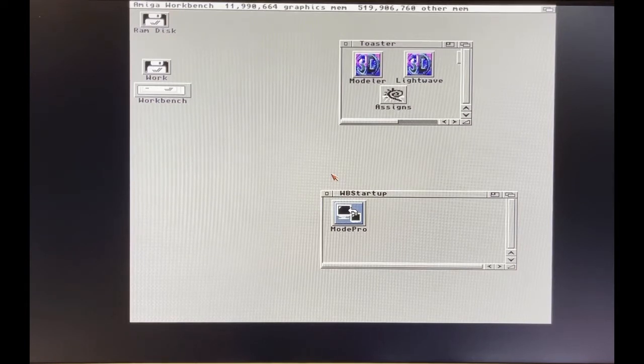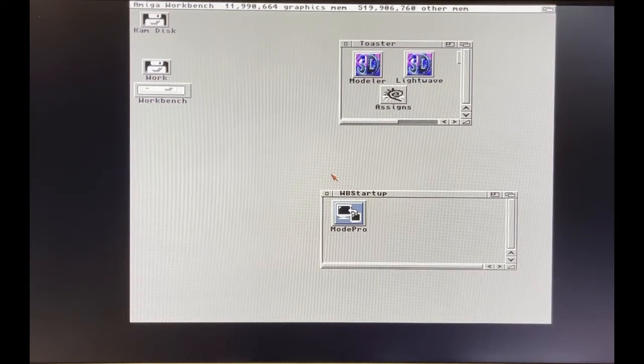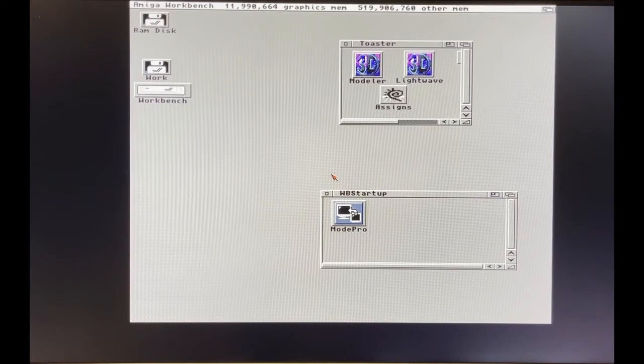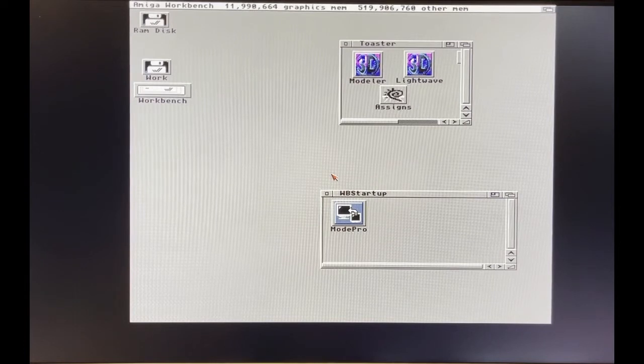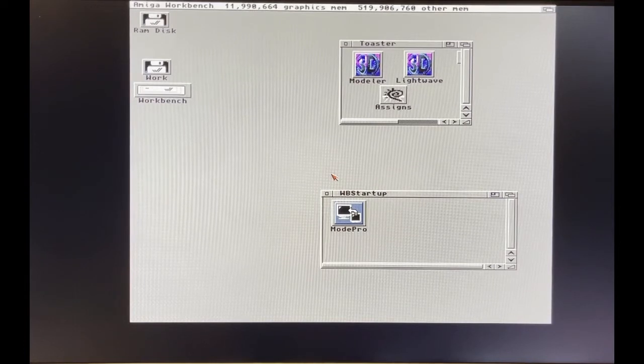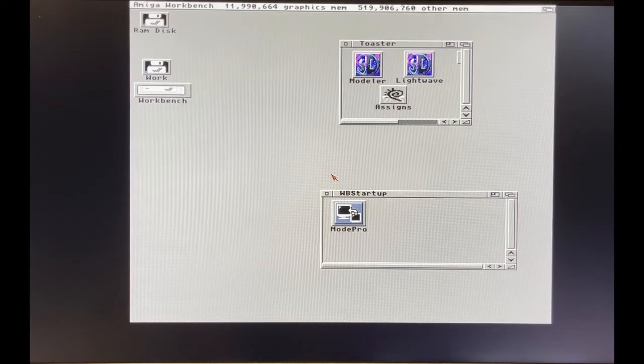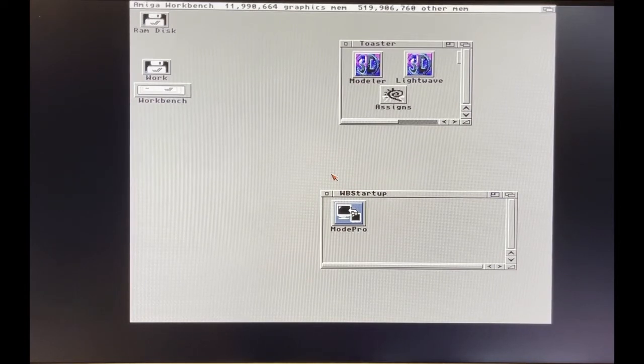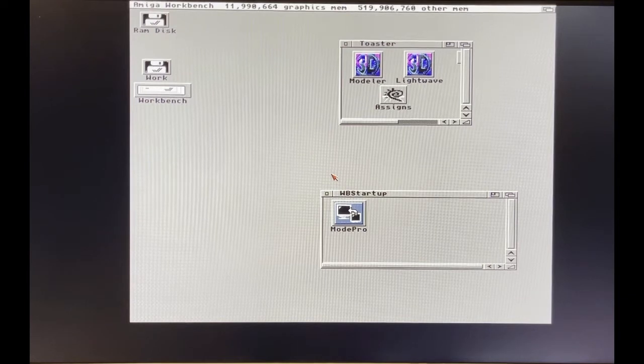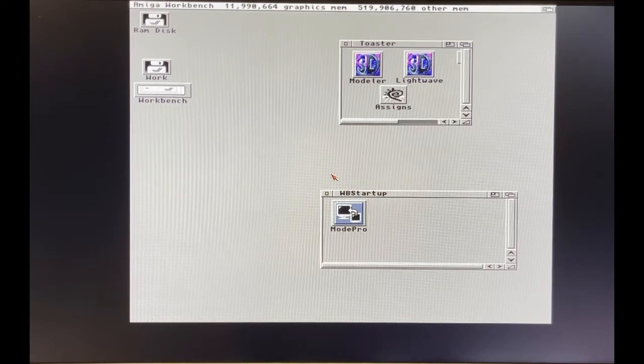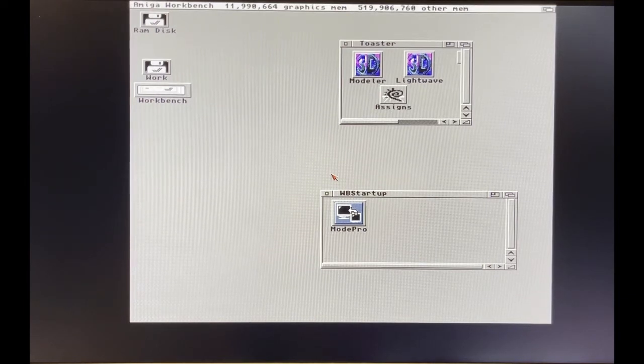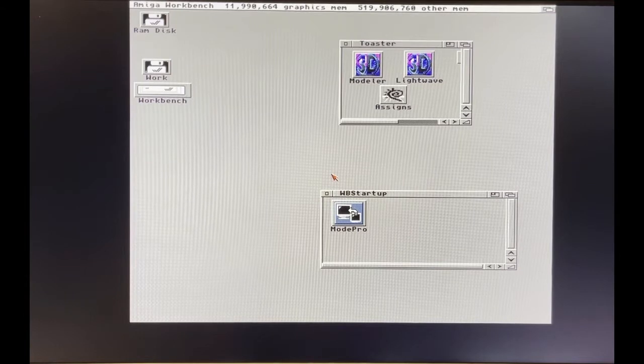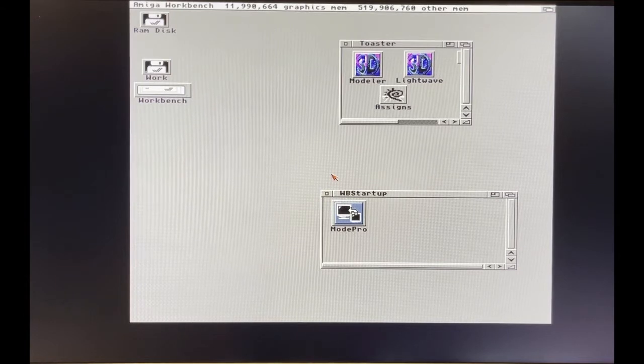In this case I'm using a Vampire which does have native support for Amiga AGA chipset, however it also features a graphics card much like the Picasso or CyberVision. It has a graphics card as part of its setup so you can launch programs if you want.